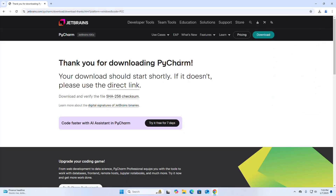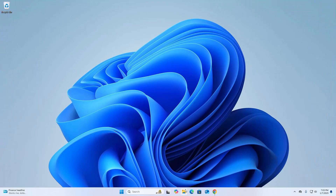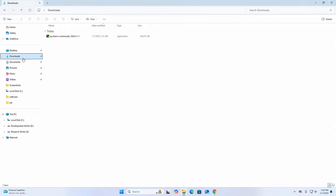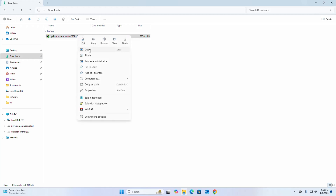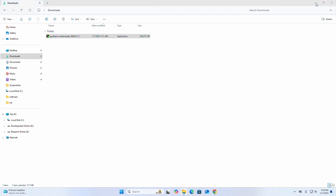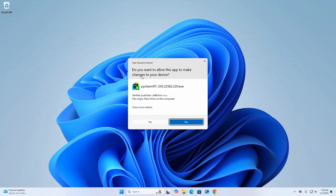I already have downloaded it, so after a successful download go into your Downloads folder and open the installer. If you are asked a question from User Account Control — 'Do you want to allow this app to make changes to your device?' — select Yes.